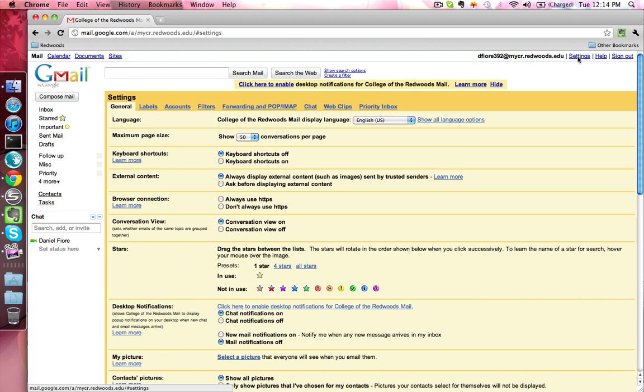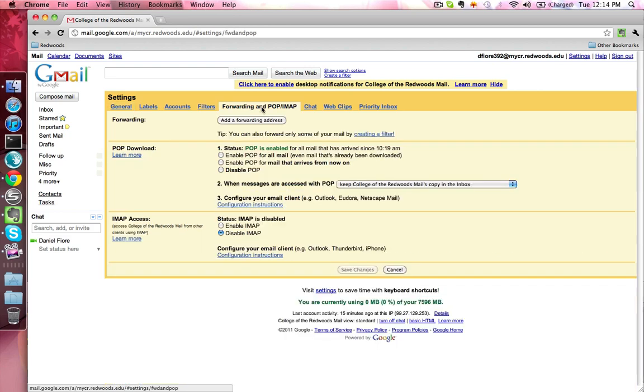Once Settings is loaded, you'll want to go ahead and click the Forwarding and POP slash IMAP link. And from here, under Forwarding, you'll want to click Add a Forwarding Address.